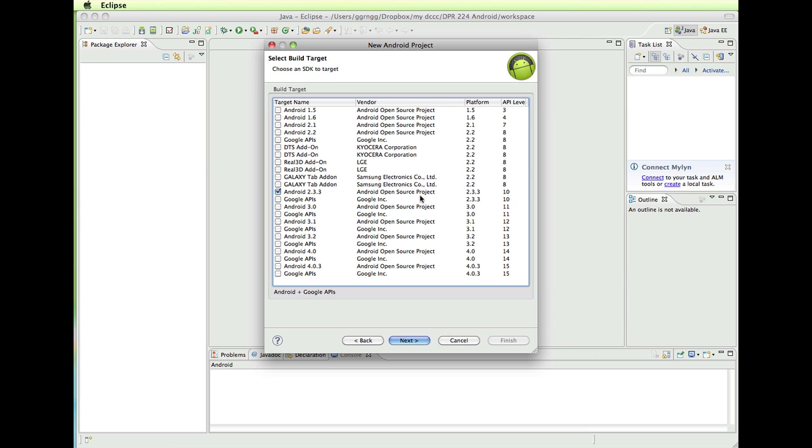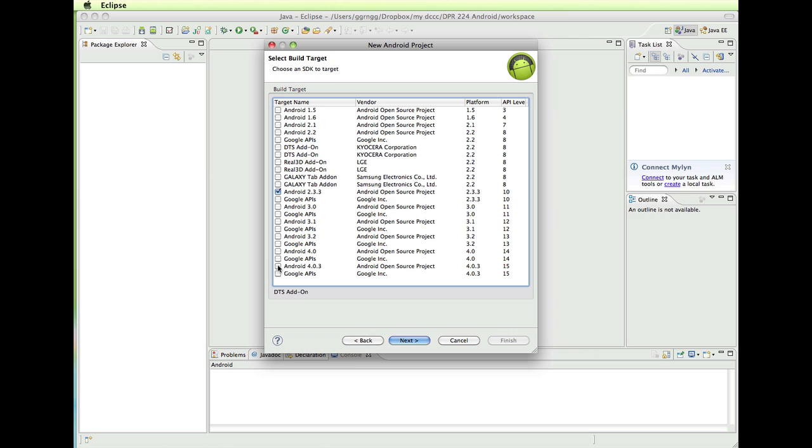When you're determining this, when you're creating a project, this helps devices that have older versions of the operating system recognize and be able to use your app. So by making it for more earlier SDK targets, then you can open up the audience of people that can download and use your app. Although you might be developing with the newer version and being able to implement some of the features that weren't available in earlier ones. So I'm just going to choose 2.3.3 and click Next.